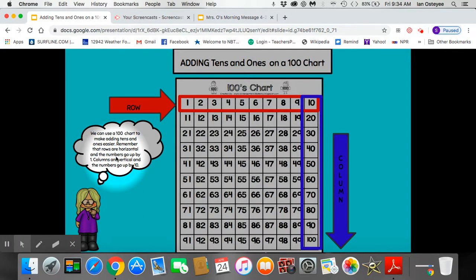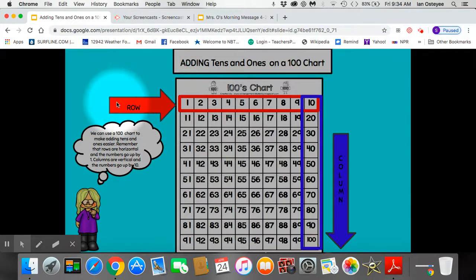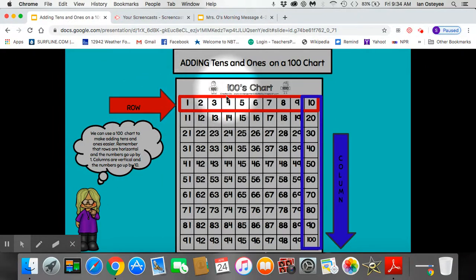Remember that rows are horizontal and the numbers go up by 1. Each time we hop to the right we add 1. Here is a row: 1, 2, 3, 4, 5.